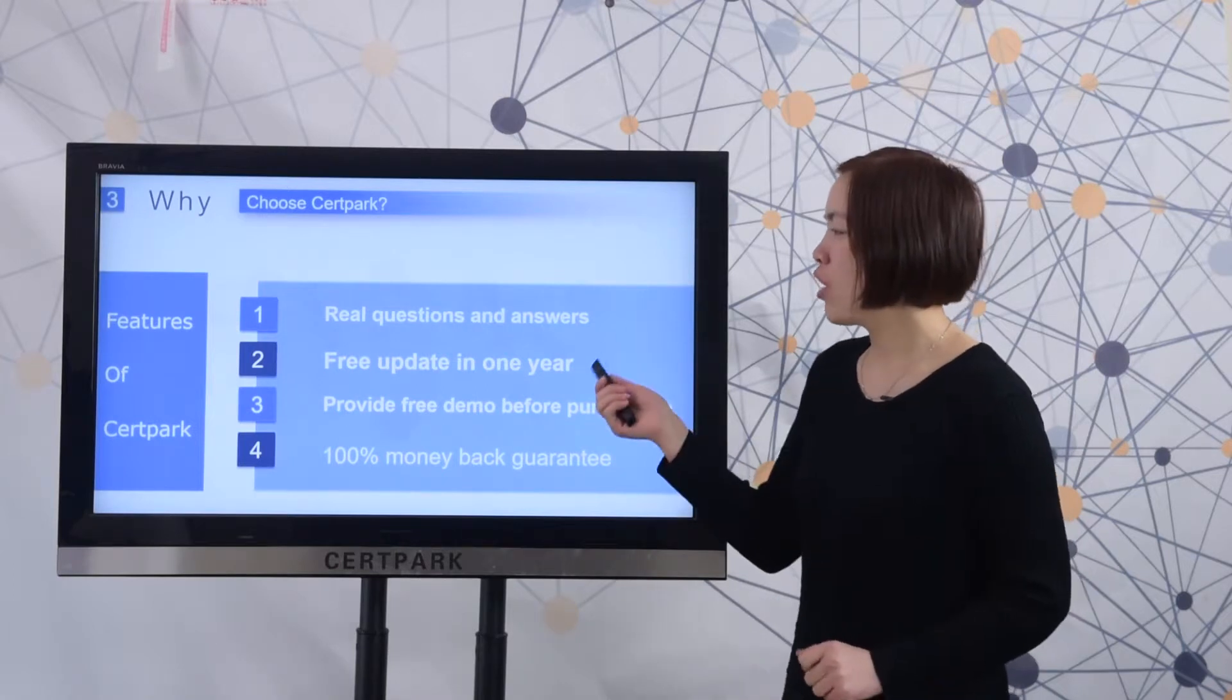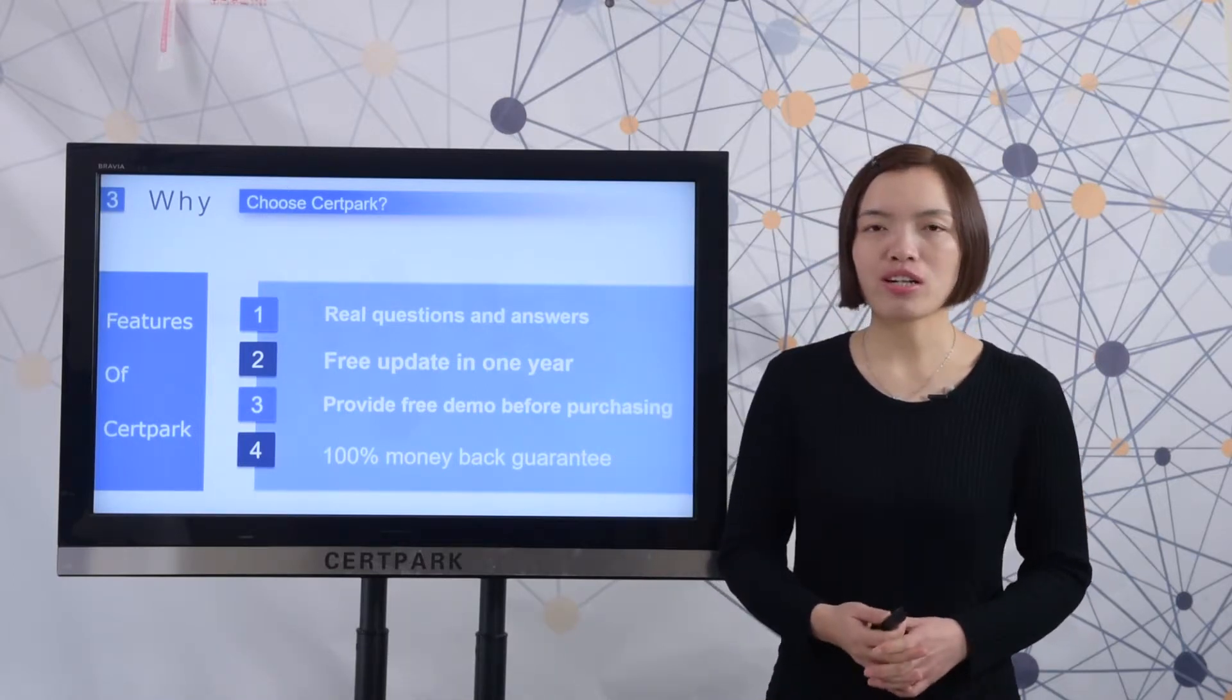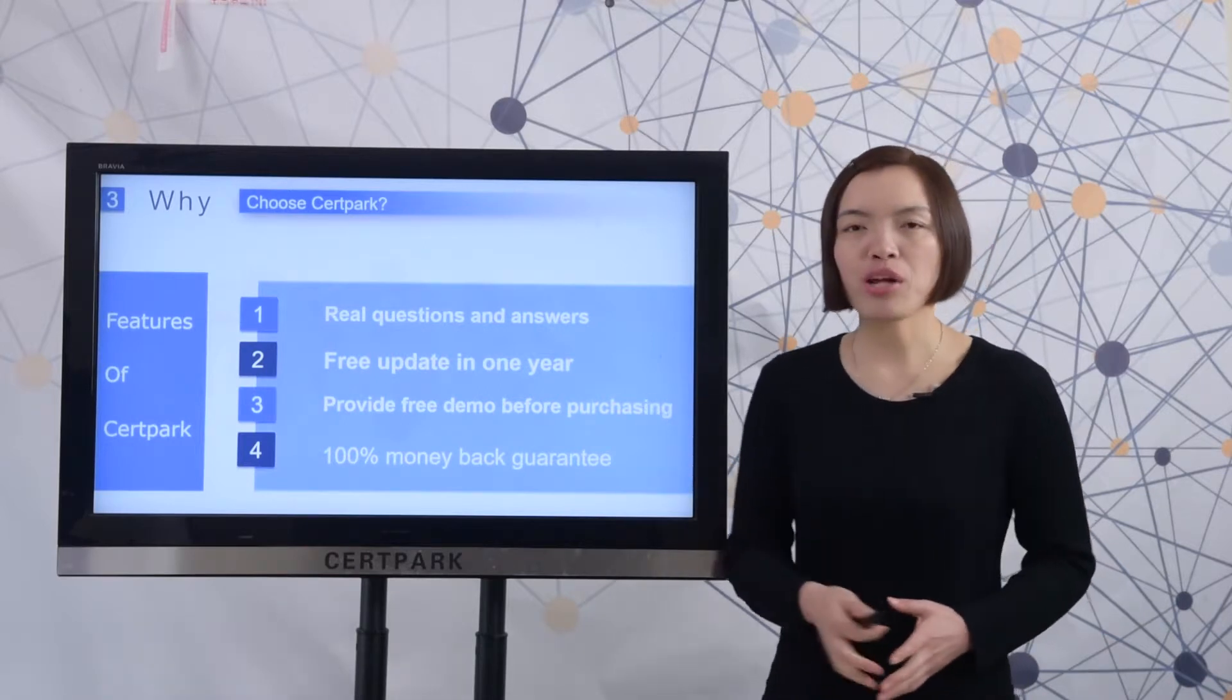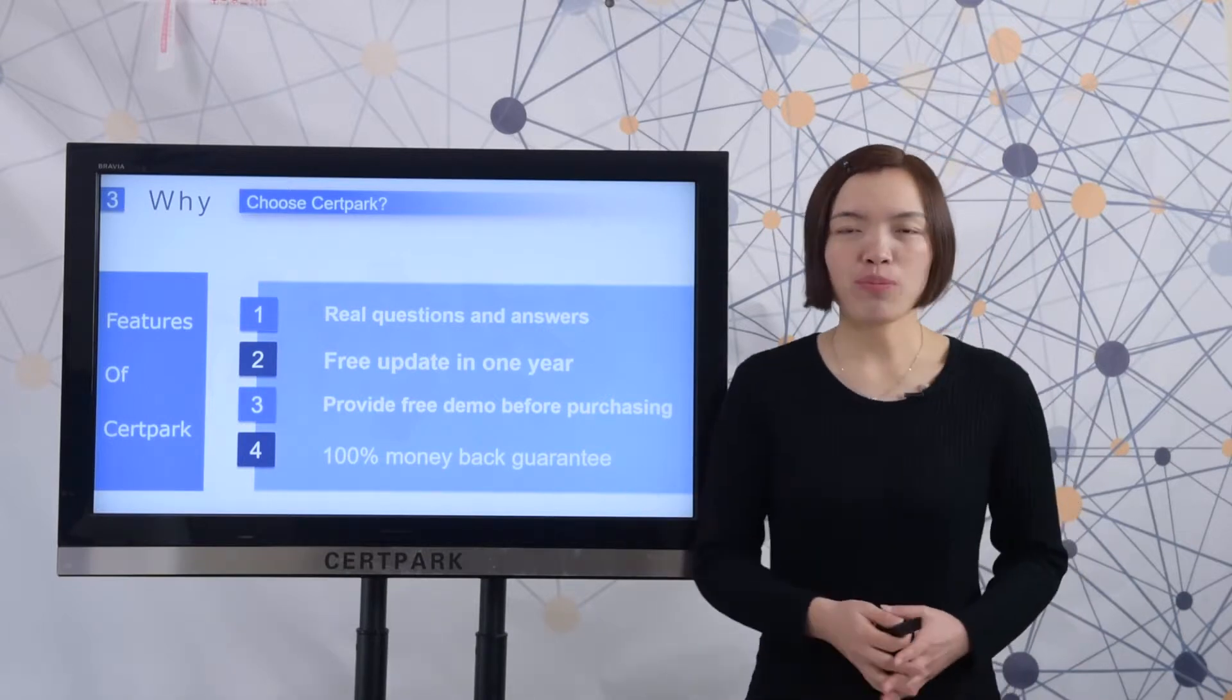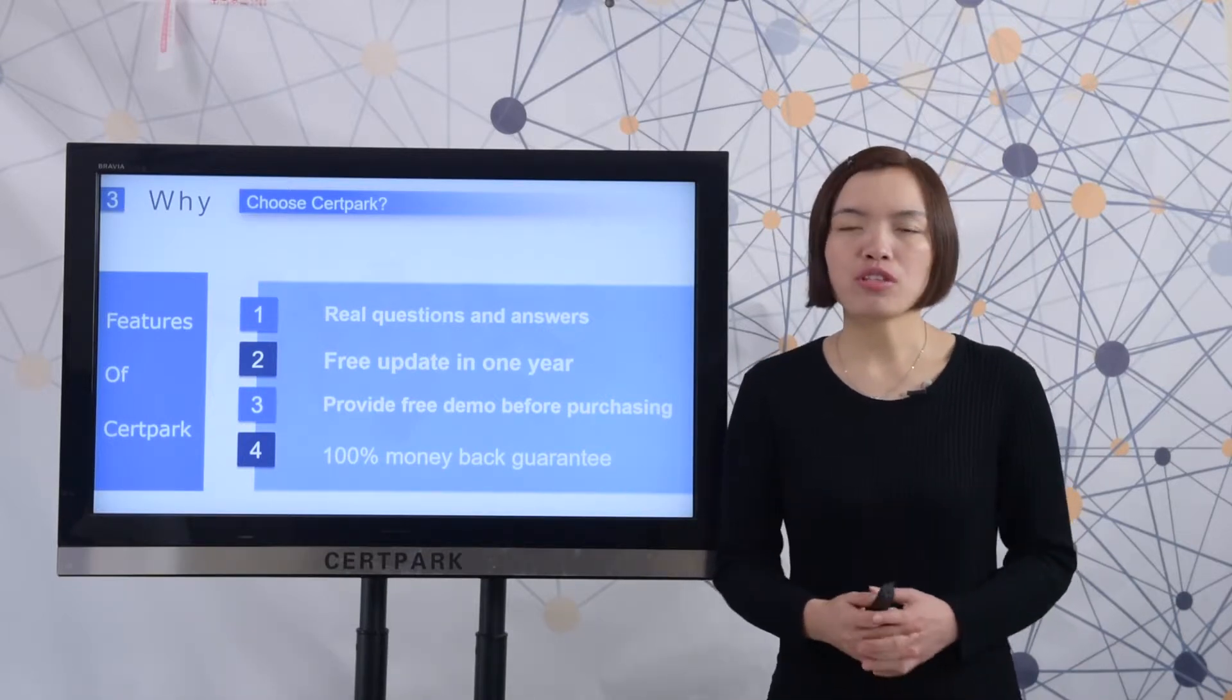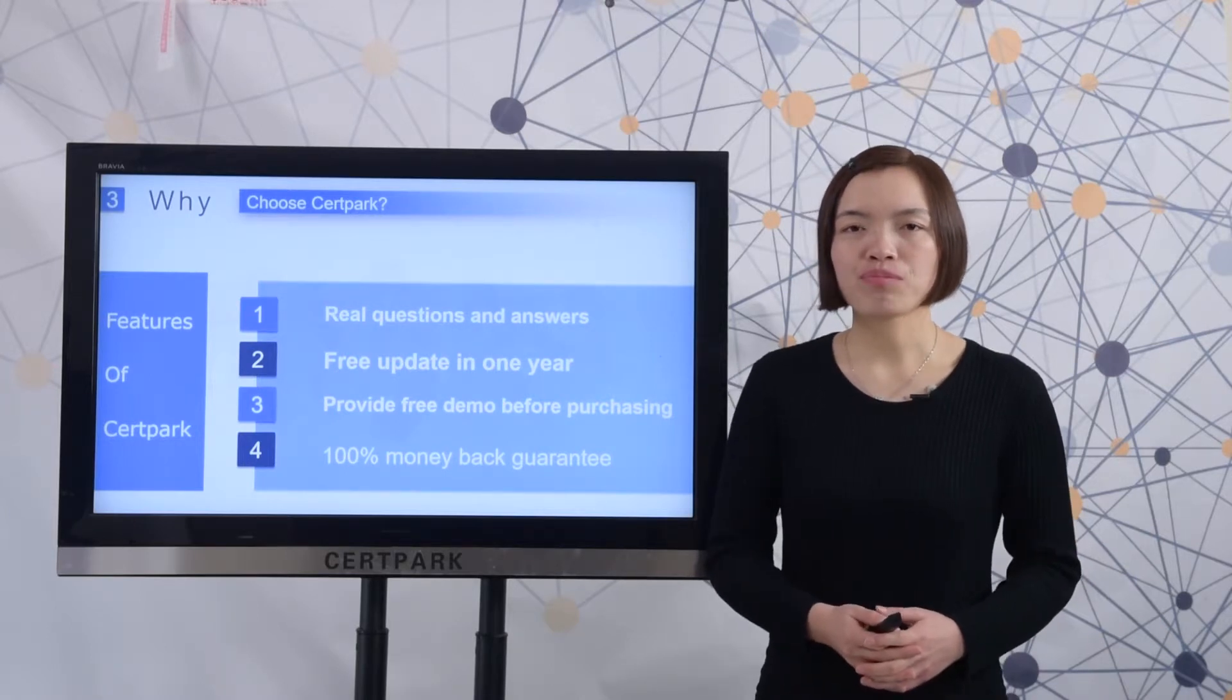Two, CertiPak provides free update in one year. Three, CertiPak provides freedom for you to have a try. Four, CertiPak provides 100% money back guarantee. If you fail the test, we will refund your payment fee.